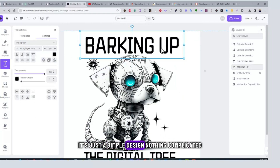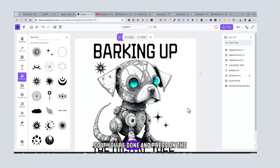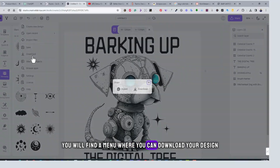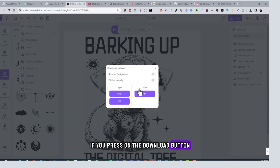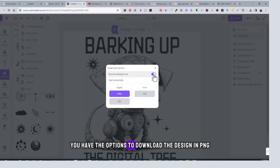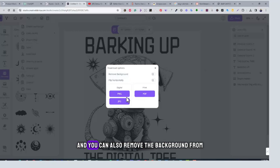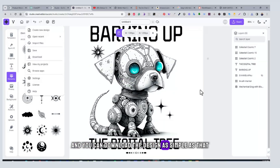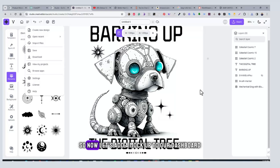It's just a simple design, nothing complicated. When you're done, press on the upper menu and you will find a download option. You can download the design in PNG, PDF, or JPG, and you can also remove the background by toggling that option.